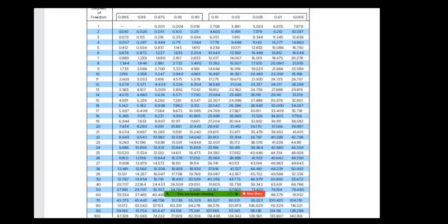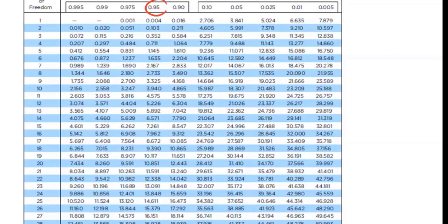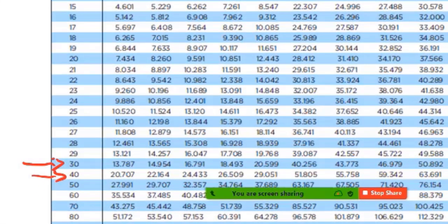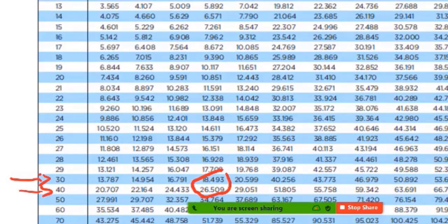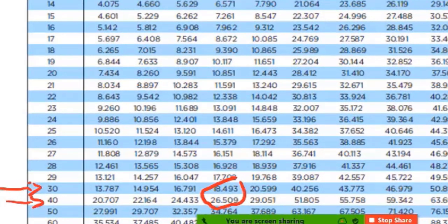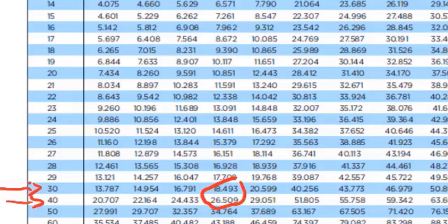Looking at the table: area to the right is 0.95 and we need df = 36, but the table only shows df = 30 and df = 40. So df = 36 is missing. According to the table, the answer is between 18.493 and 26.509. Since our test statistic of 18.483 is less than even the smaller boundary value of 18.493, we still reject H0 regardless of the table limitation.